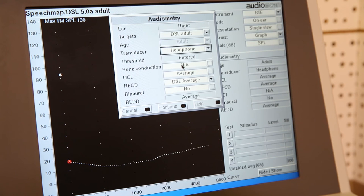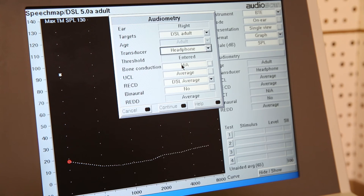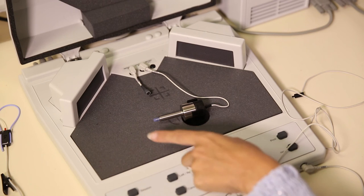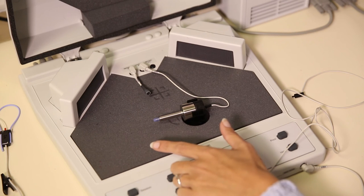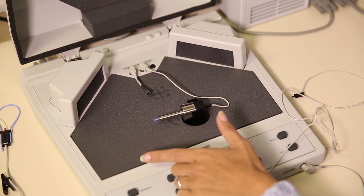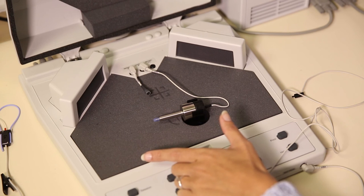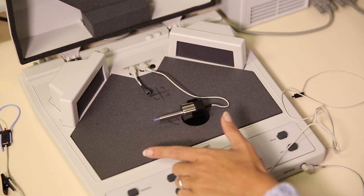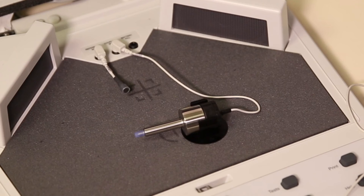You then need to think about where the sound is going. When we program a hearing aid, the software uses a 2cc coupler as an estimate of the size of the average ear canal to create a target. But we know that a smaller ear canal space naturally provides additional amplification, and so would require less gain.